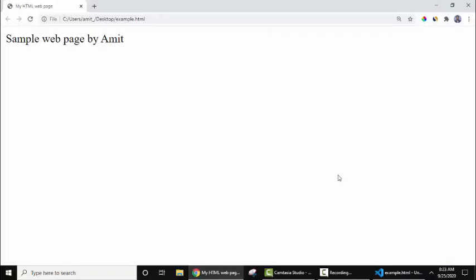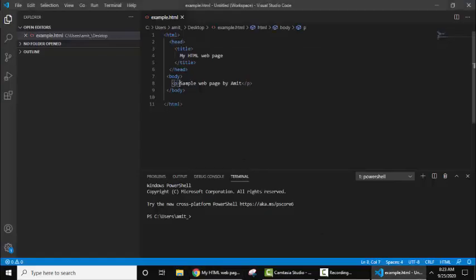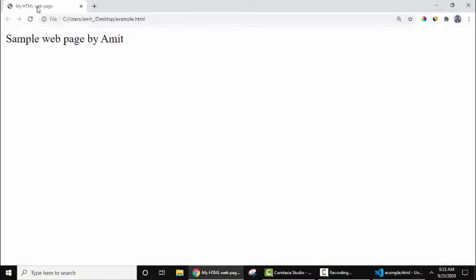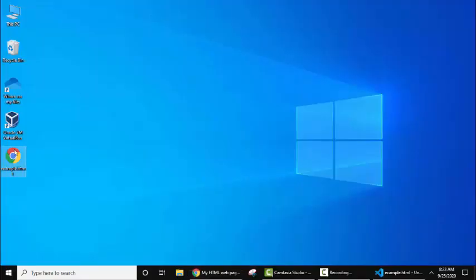Now Chrome will be visible with the output: that is 'sample web page by Amit'. You can also check the title 'my HTML web page'. Here it is: my HTML web page, and the path is the following on desktop.